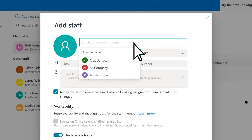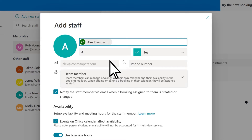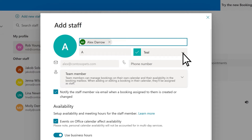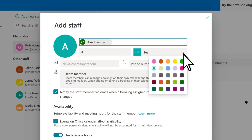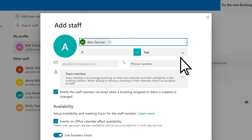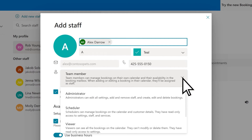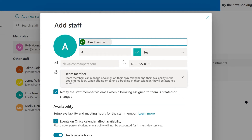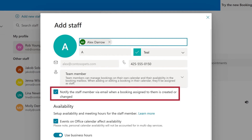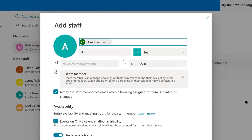Type a name to search for a staff member, or select them from the drop-down. Optionally, enter and edit details such as their team color, phone number, and access level, and verify if you want the staff member to be alerted when they receive new bookings.